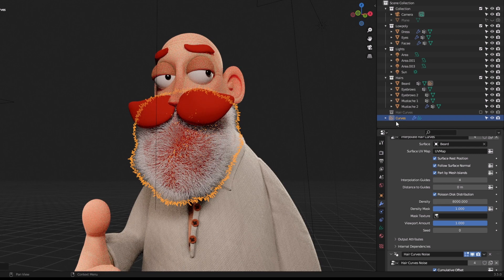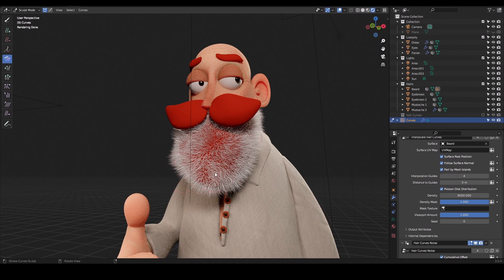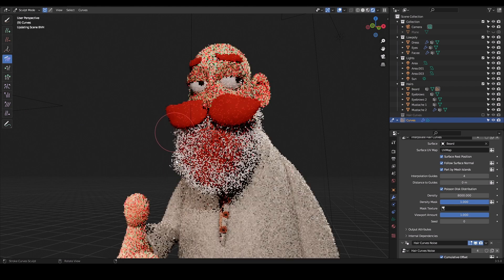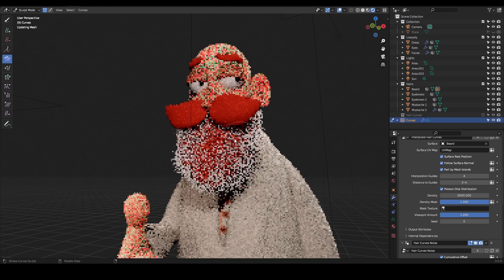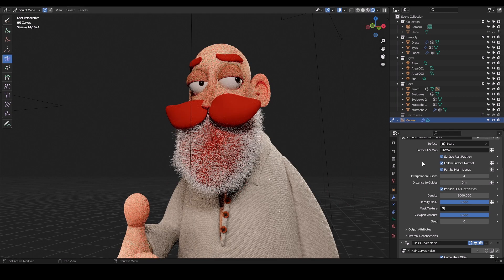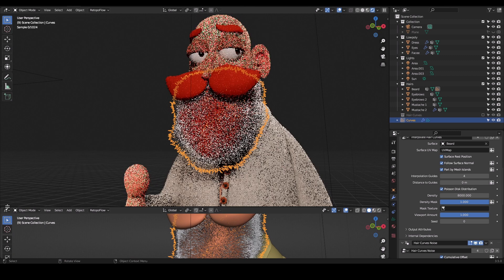If you select the curves and go to Sculpt Mode, you can see that these are splines and the hairs are attached according to them. For example, if you use the Comb tool and comb these splines, the hairs will follow. This is all procedural — these are all nodes — which is why it is so powerful and non-destructive.